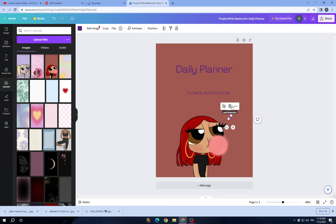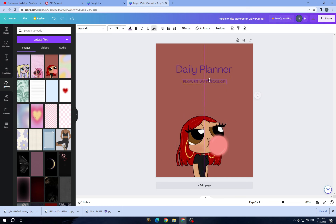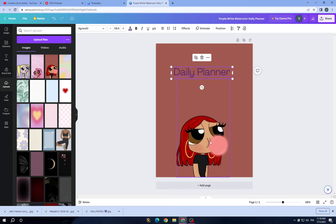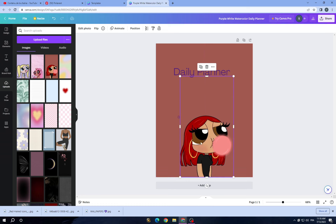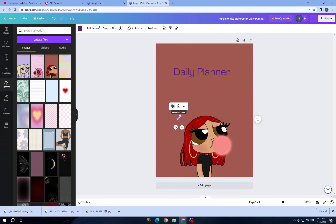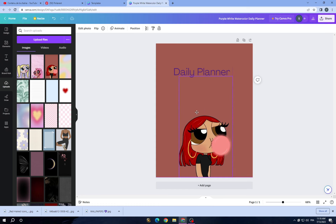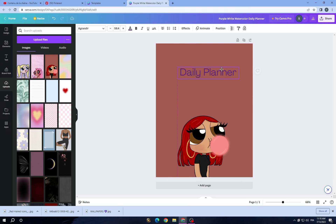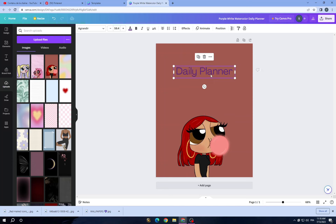You can delete all the other elements that don't fit the new theme. Delete the things that don't match, and now you have this planner taking shape.